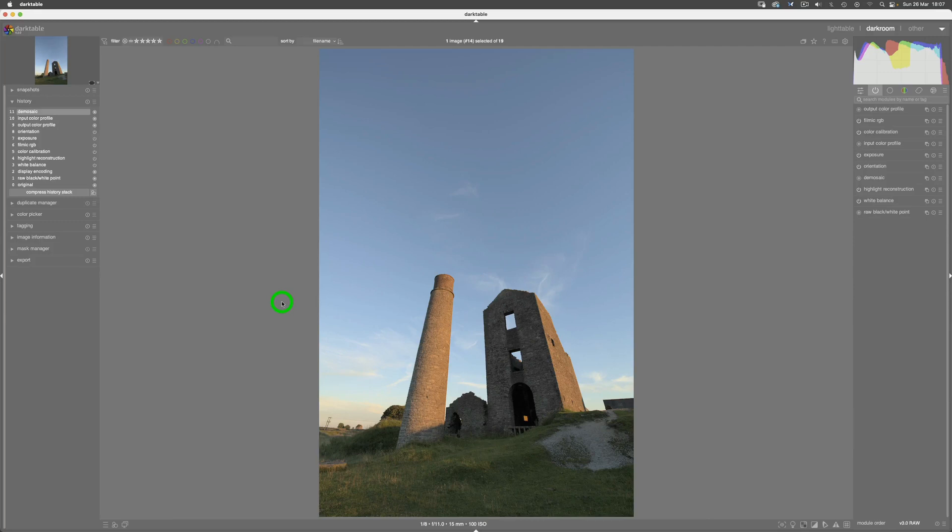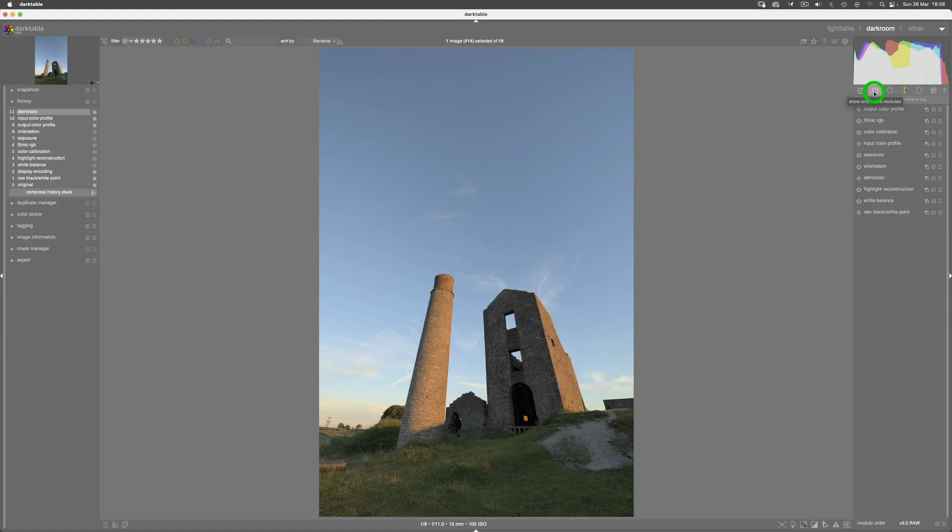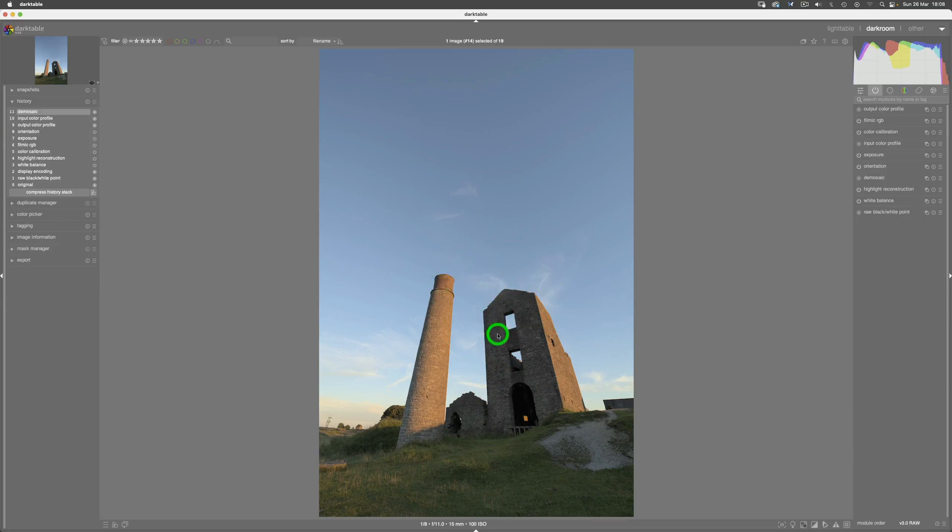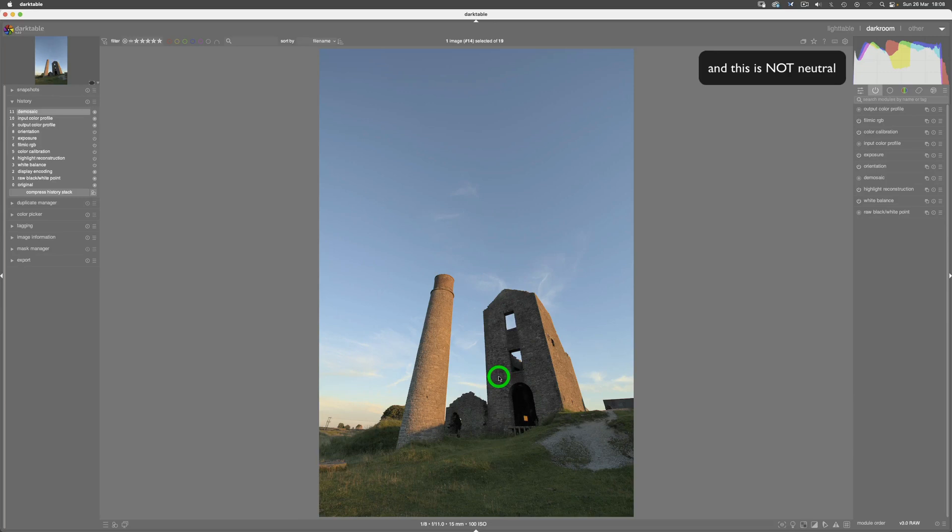But when we come to Darktable, this is what the image looks like automatically when you bring it into Darktable. Here under this main module panel—this is the panel you should always be referencing because it tells you every single module that is available to you in Darktable that is actually turned on and is actually showing you this image—all right, or creating this image that you can see here. And this has got too much contrast in it to actually be showing you what the raw file looks like originally.